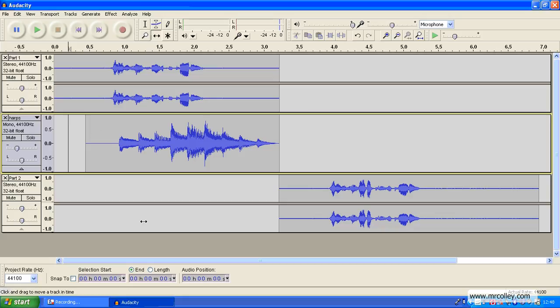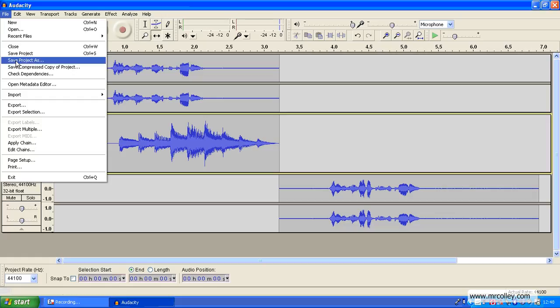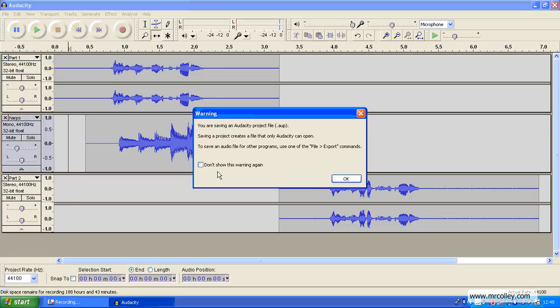The first, once you've got a finished podcast, is basically through File and Save Project As. Now, what this does is it saves you a copy in an Audacity file format that you'll be able to go back to and edit if you need it. Just make sure you don't move any of the sound effects or music that you've used in your podcast, otherwise it won't be able to find them.